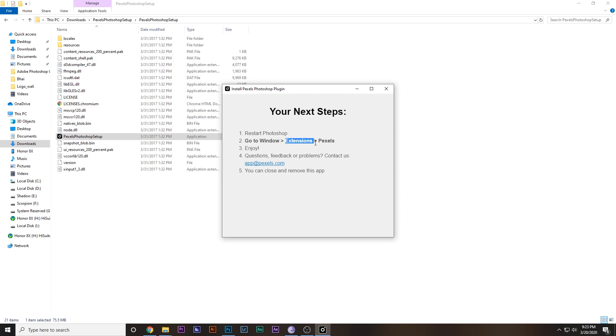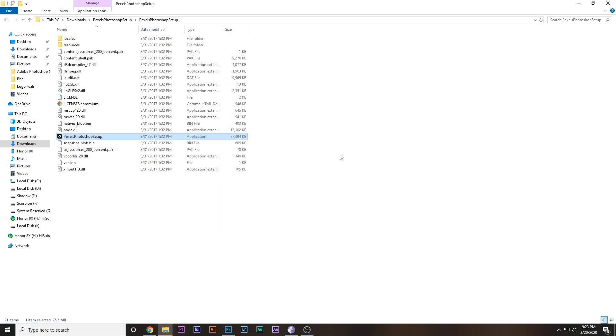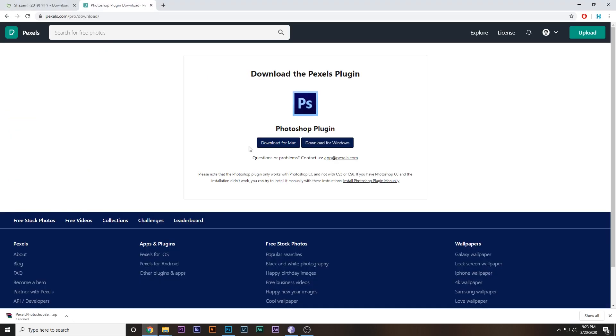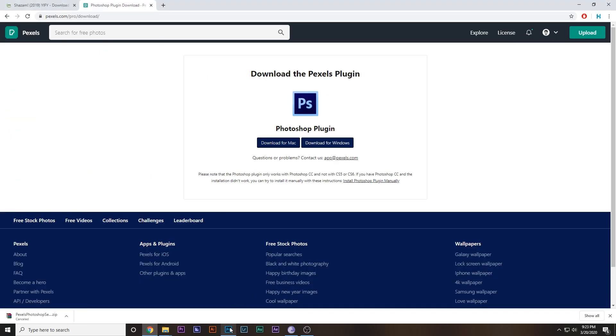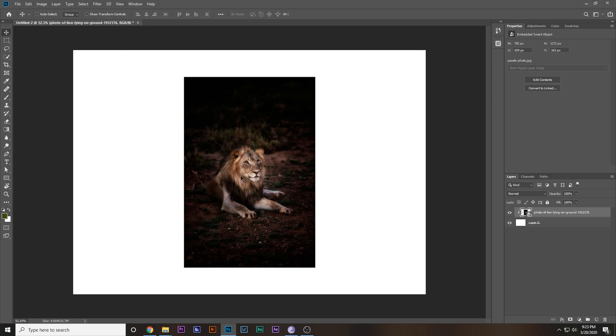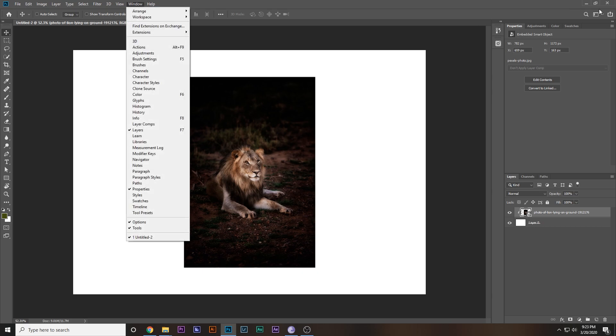One thing you do have to do is make an account in Pexels and then you'll be good to go. By the way, this video is not sponsored by Pexels. Anyway, you can restart Photoshop and then go to Window, Extensions, Pexels, and there we have it.